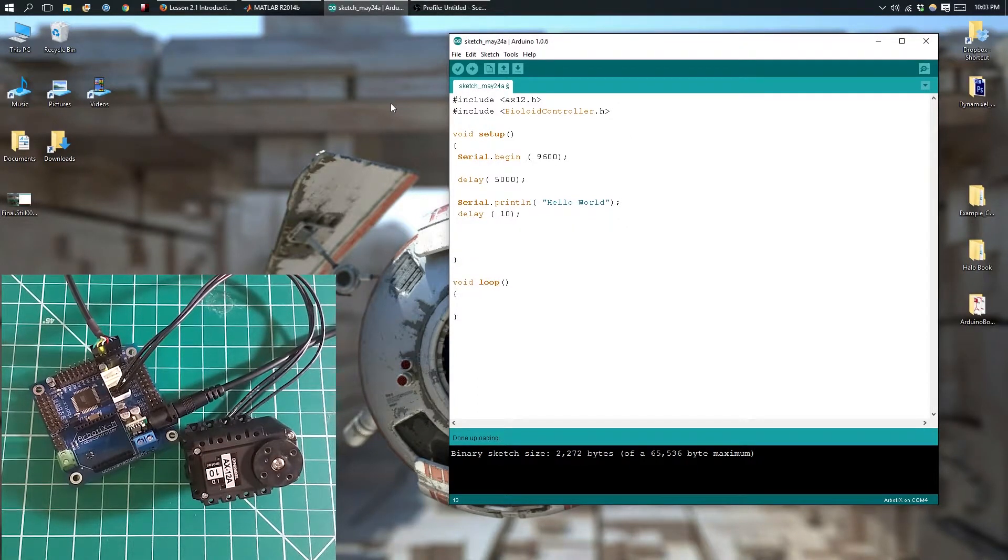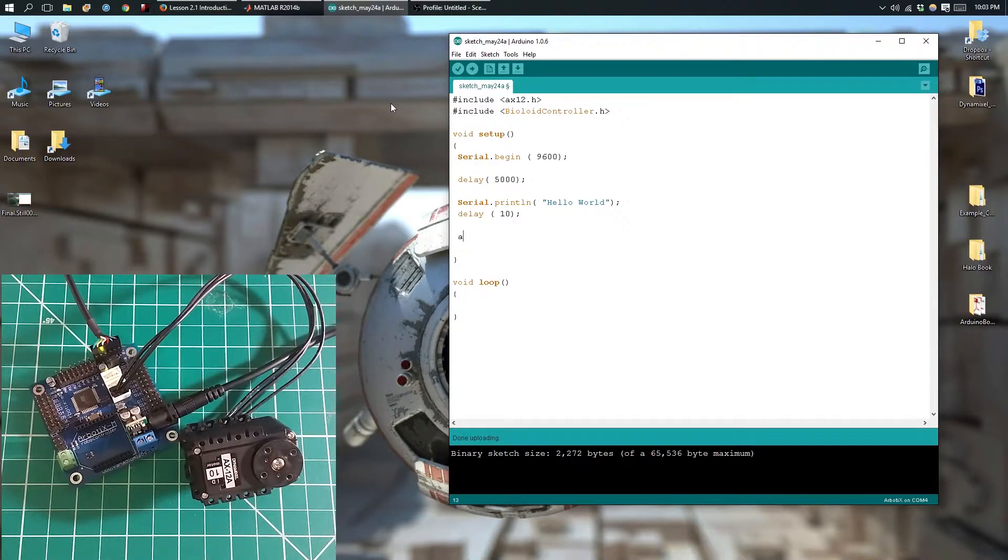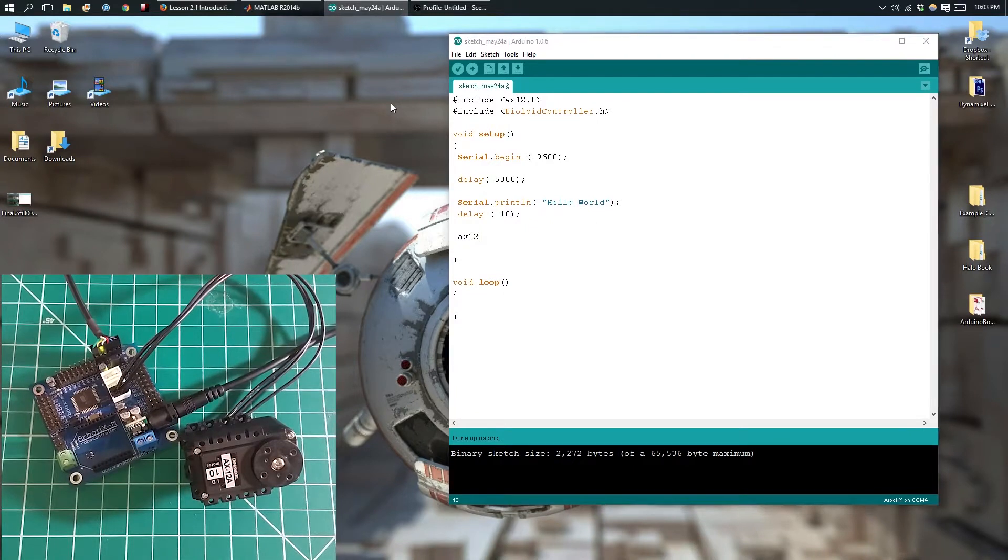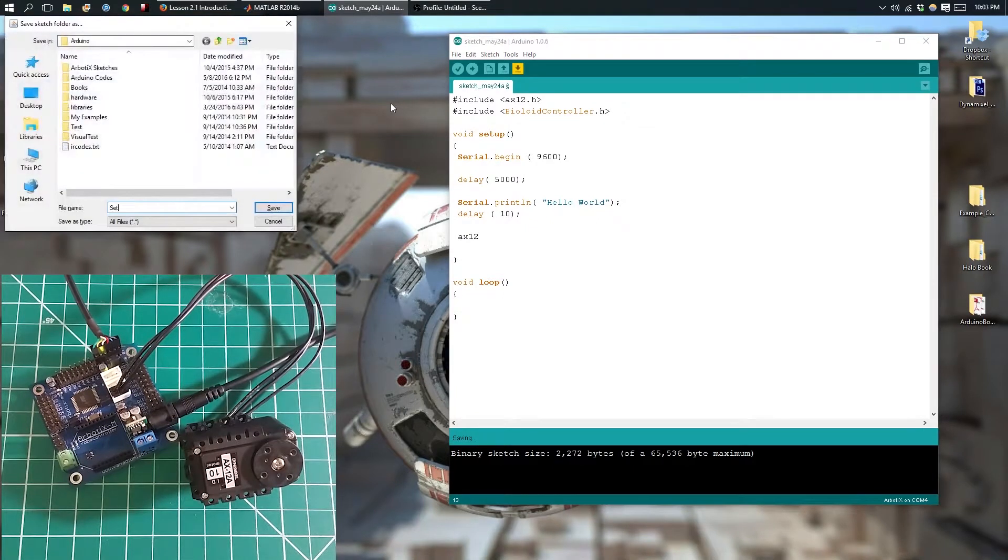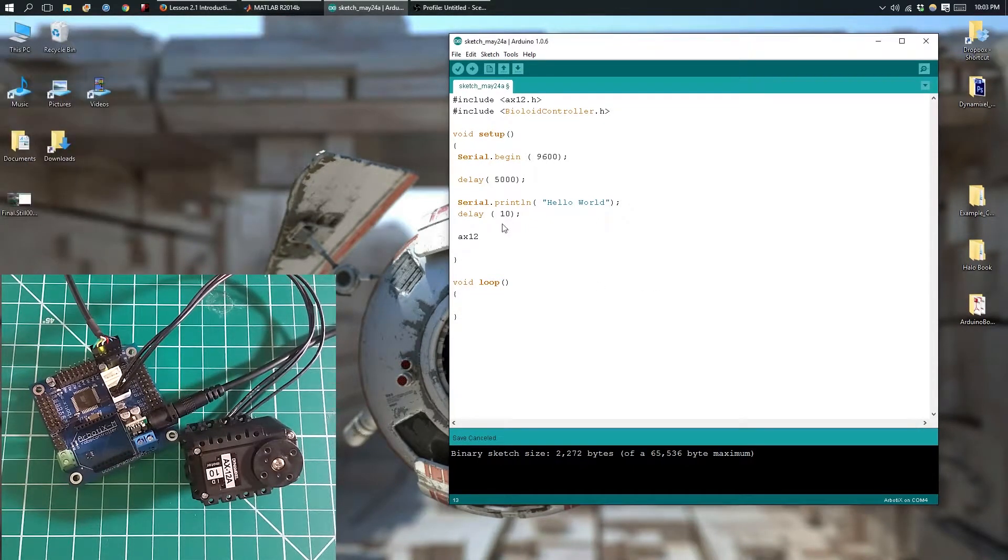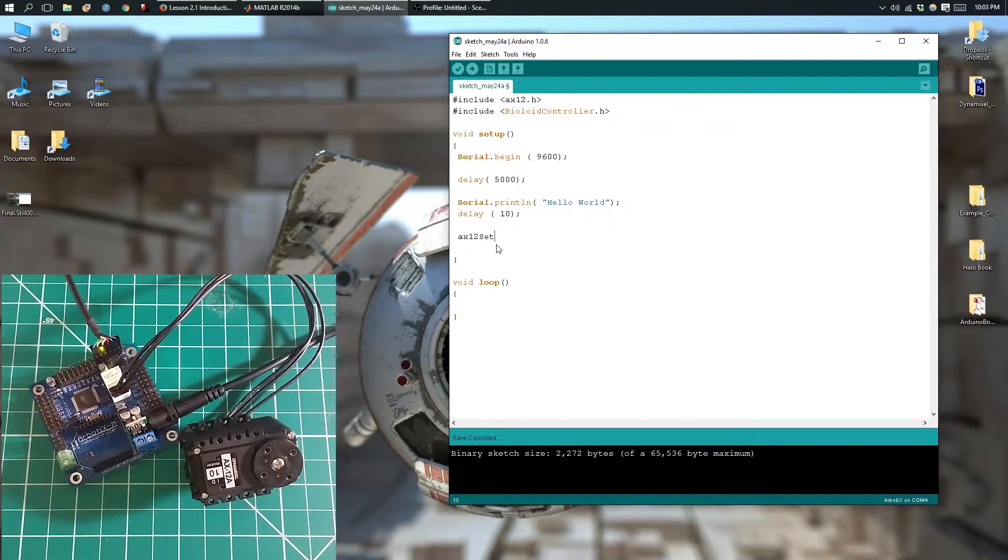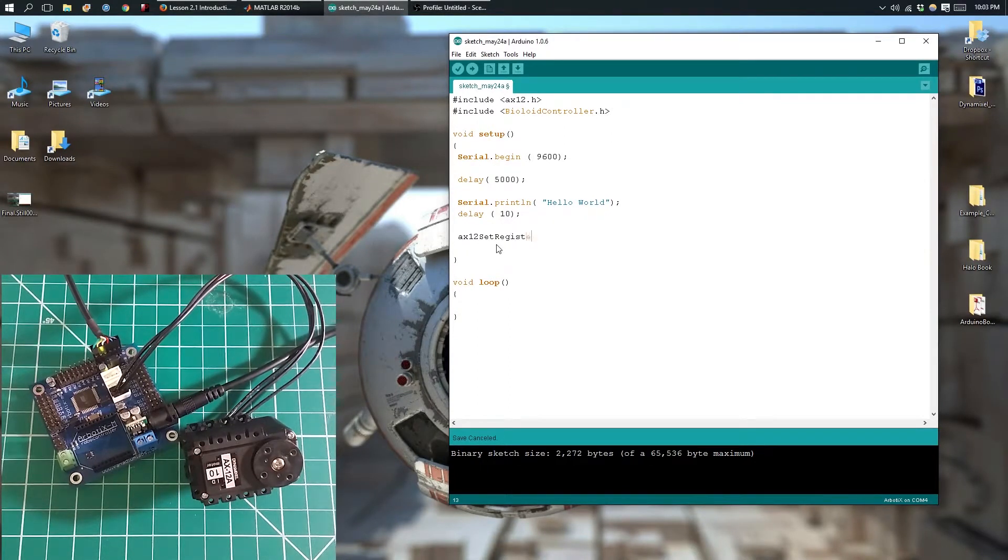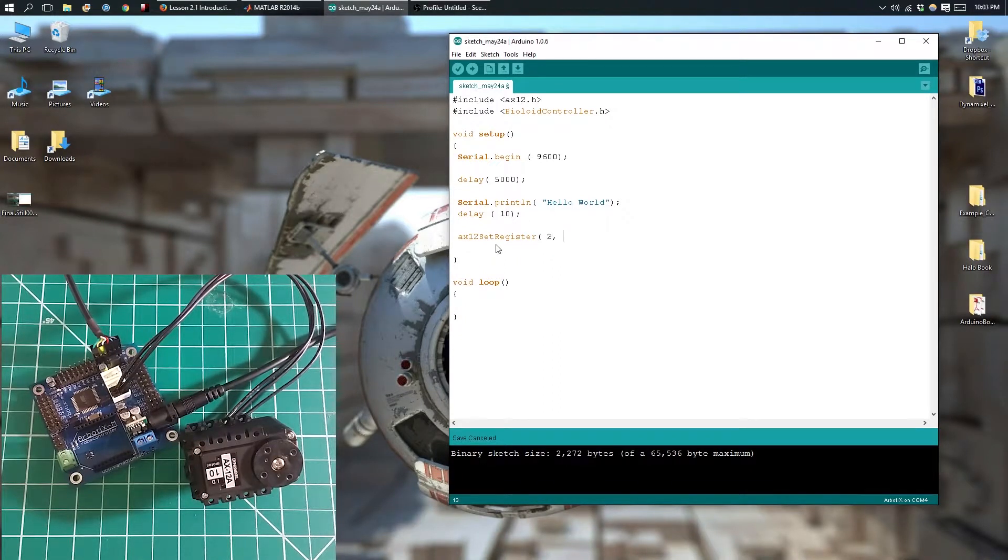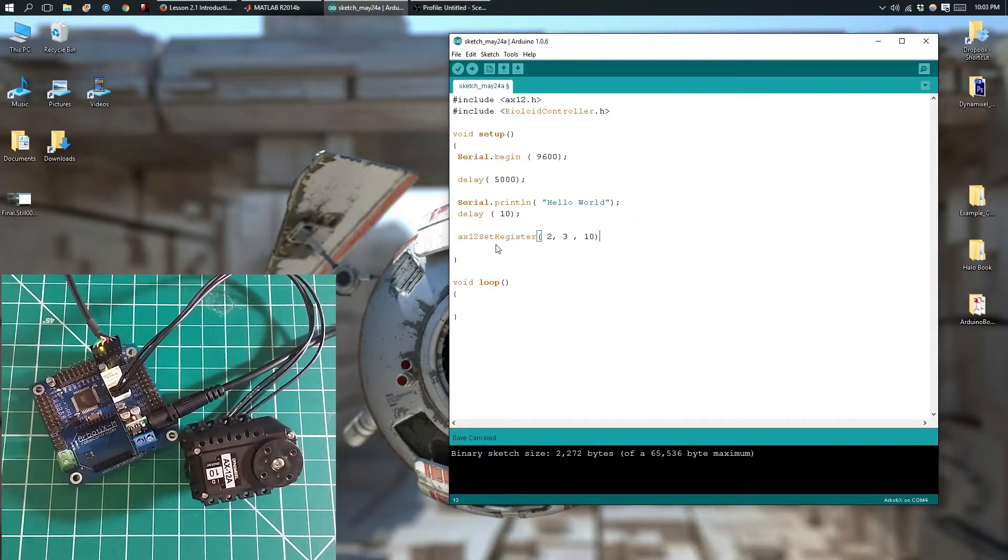Let's change our ID back to 10. So the syntax was ax12.setRegister, our ID of 2, register 3 for the ID, and then we're going to change it back to 10.